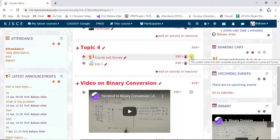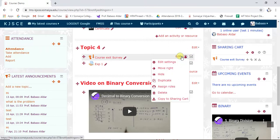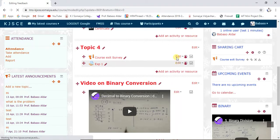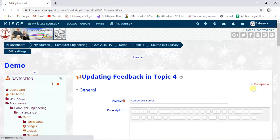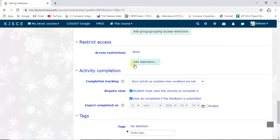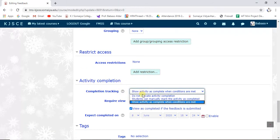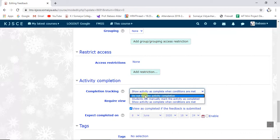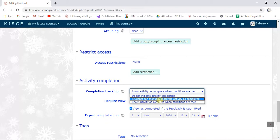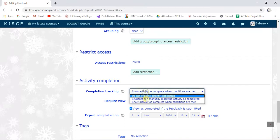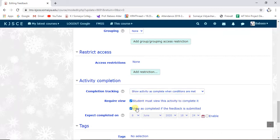For the dotted block, the system marks the item complete according to conditions set. We need to set some conditions to complete this activity. Click on the unit settings, expand all, and you'll see 'Activity Completion.' There are three criteria: do not indicate completion, student can manually mark it complete, or show activity as complete when conditions are met.